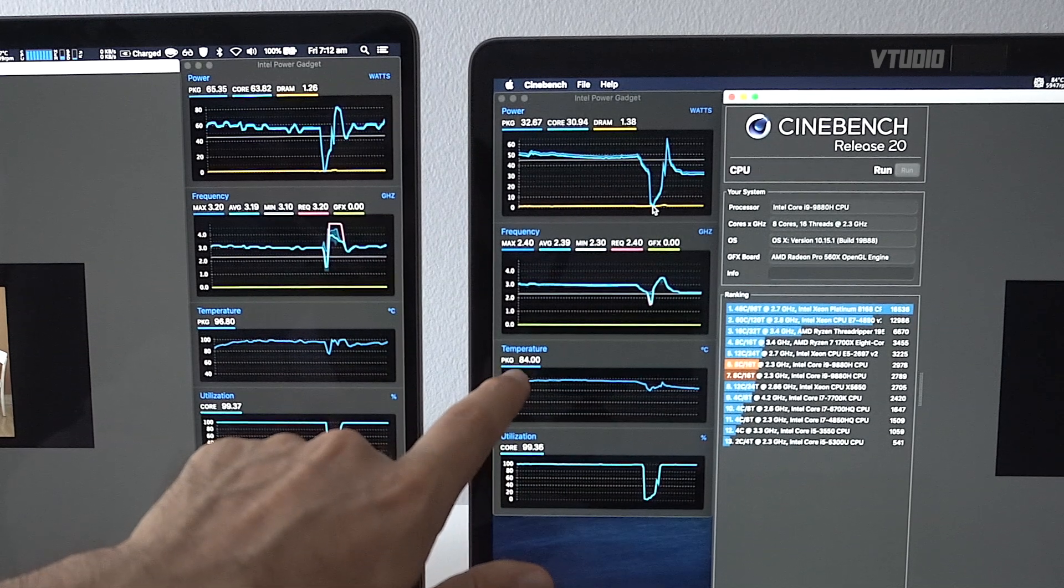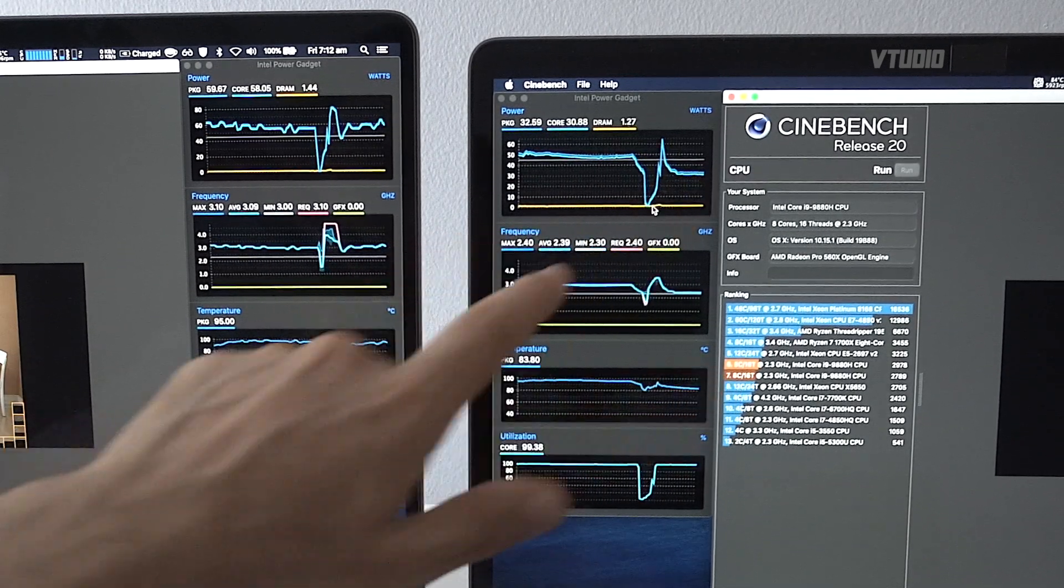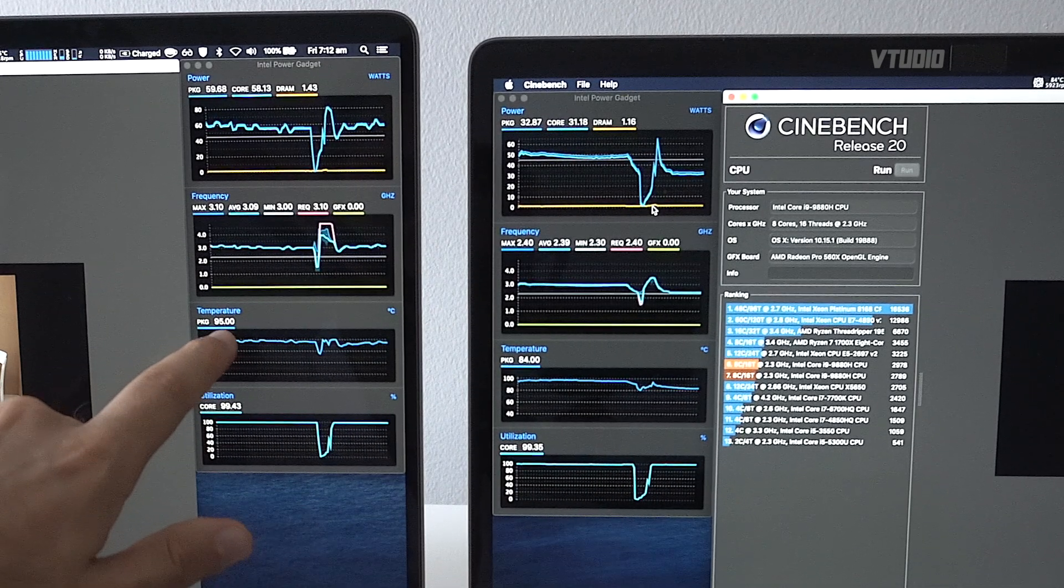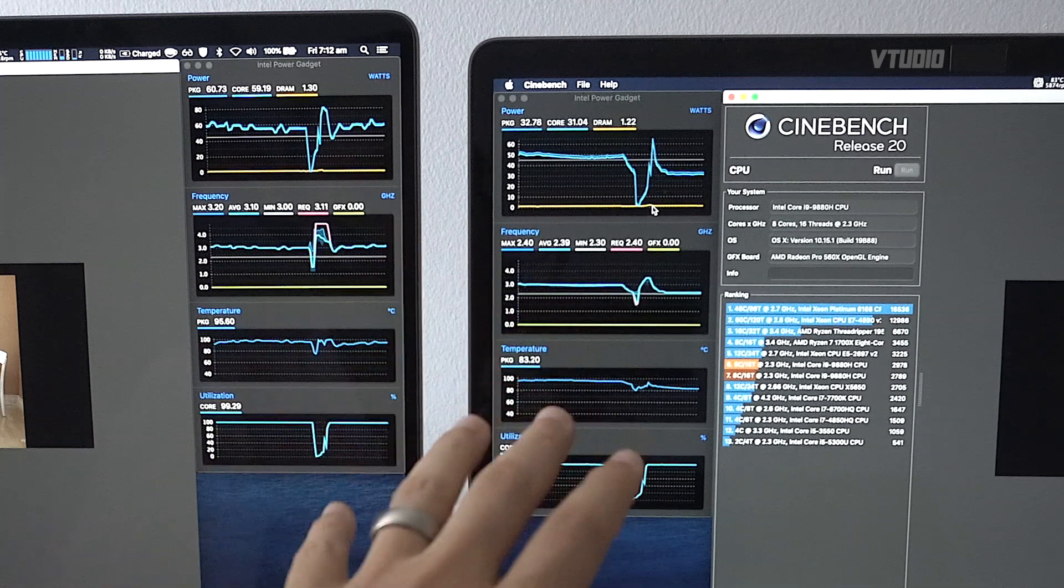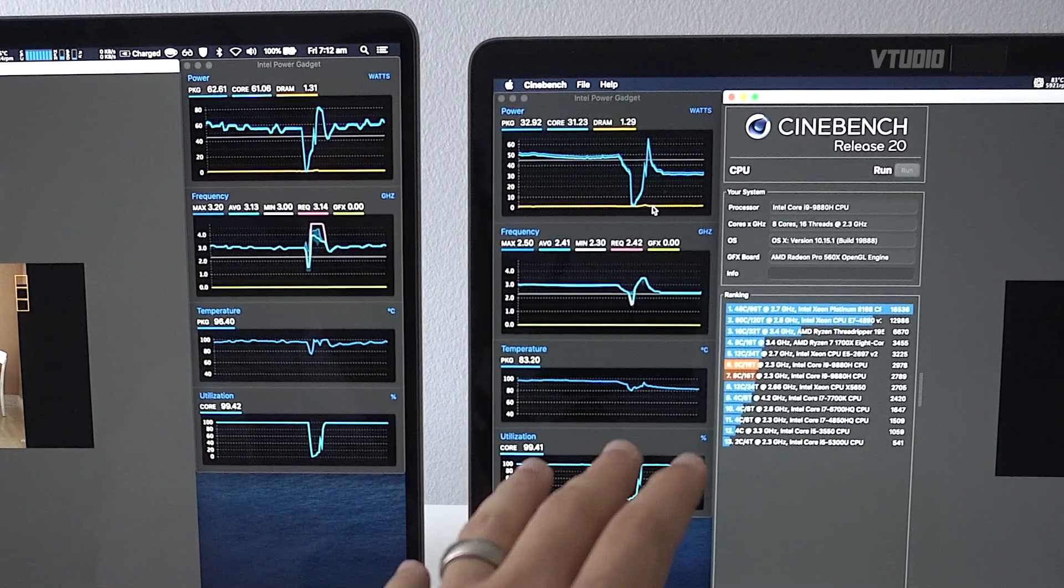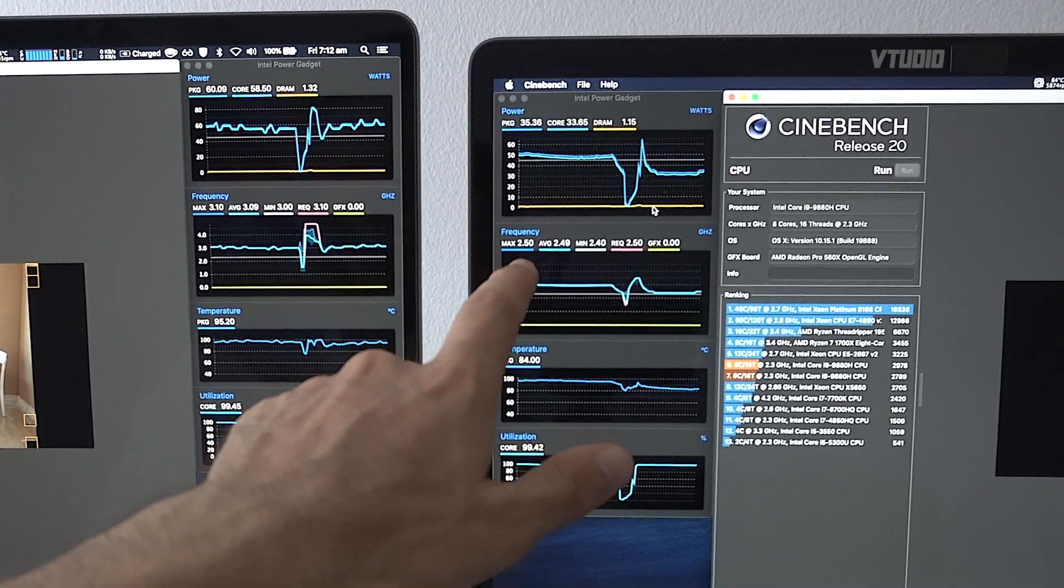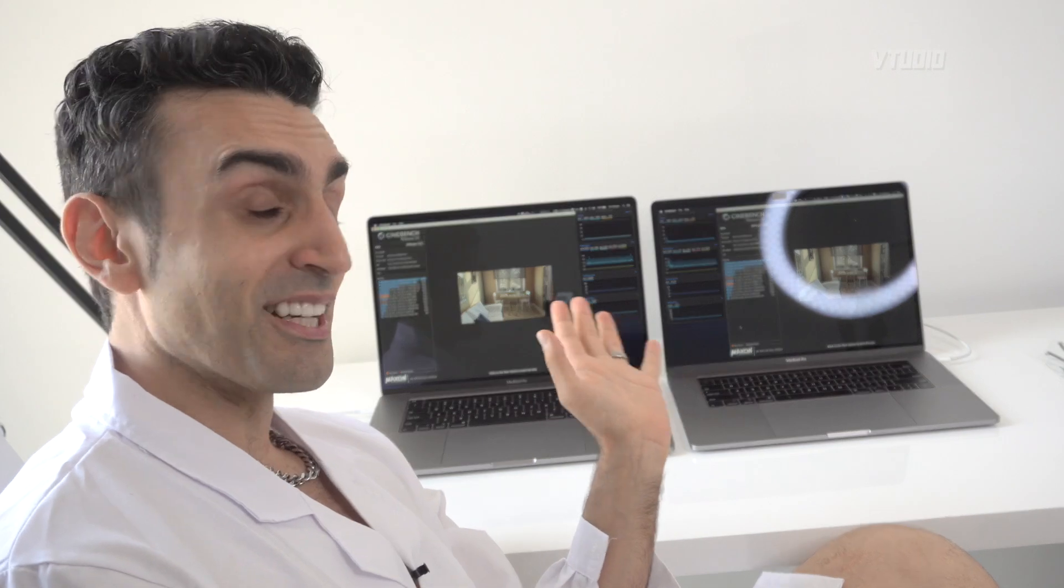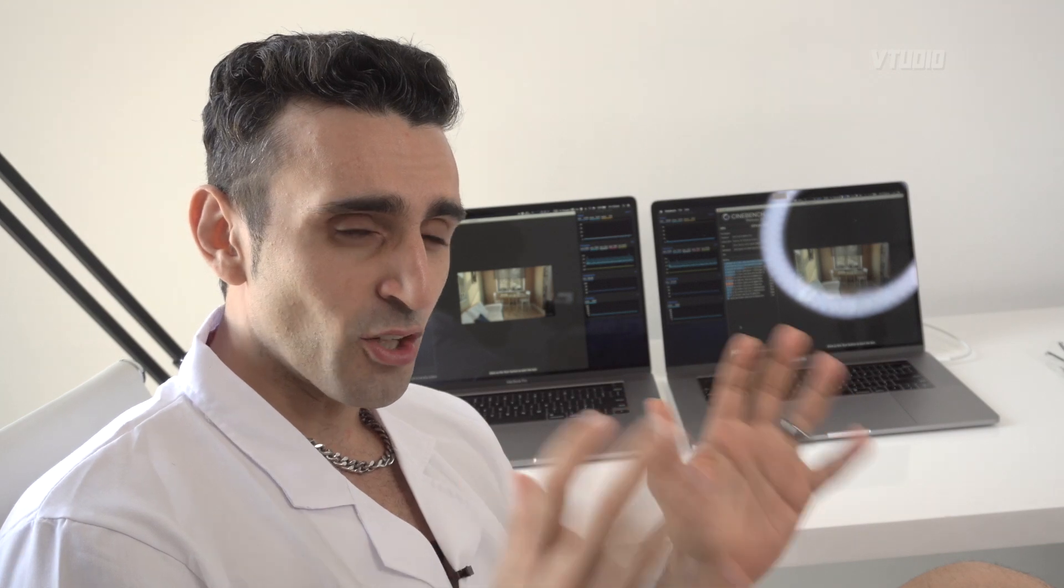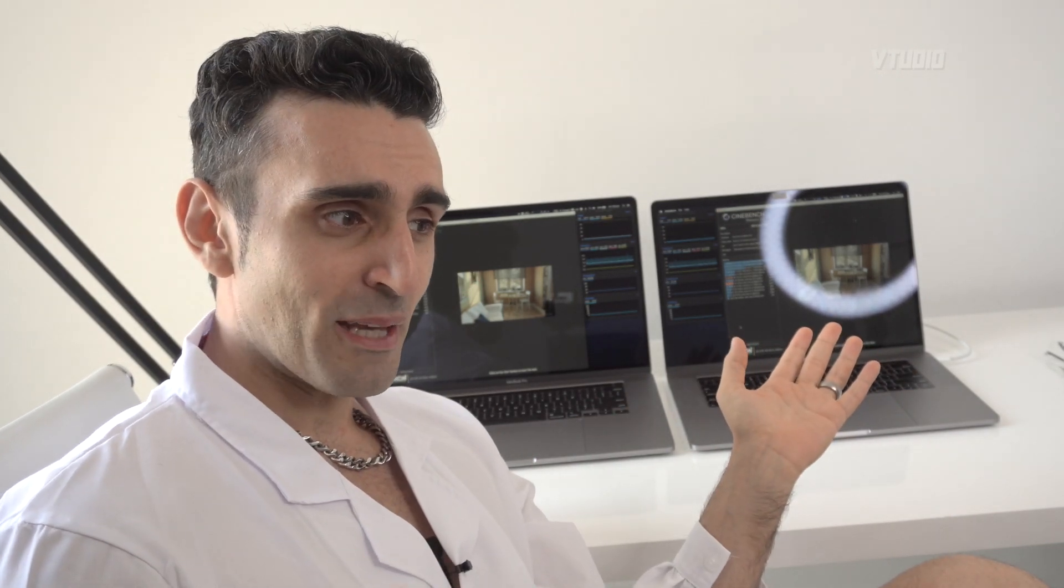Now it's got the thermal headroom to pull in more because look, it's got 85 degrees Celsius, so you can definitely pull in more. You can see the 16-inch is 95 degrees Celsius and it's pulling in 60 watts. For some reason this 15-inch is actually deliberately slowing itself down. Its frequency dropped all the way down to 2.5 gigahertz, whereas the 16-inch can boost all the way up to 60 watts of power.